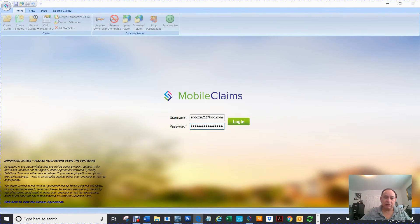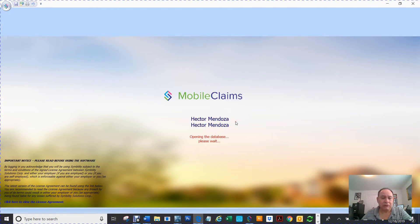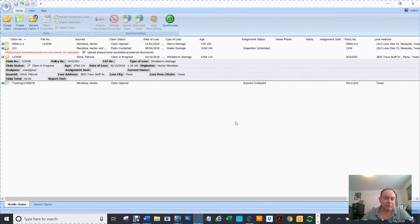And so this is what it looks like when you log in. Your home page is going to look like this.